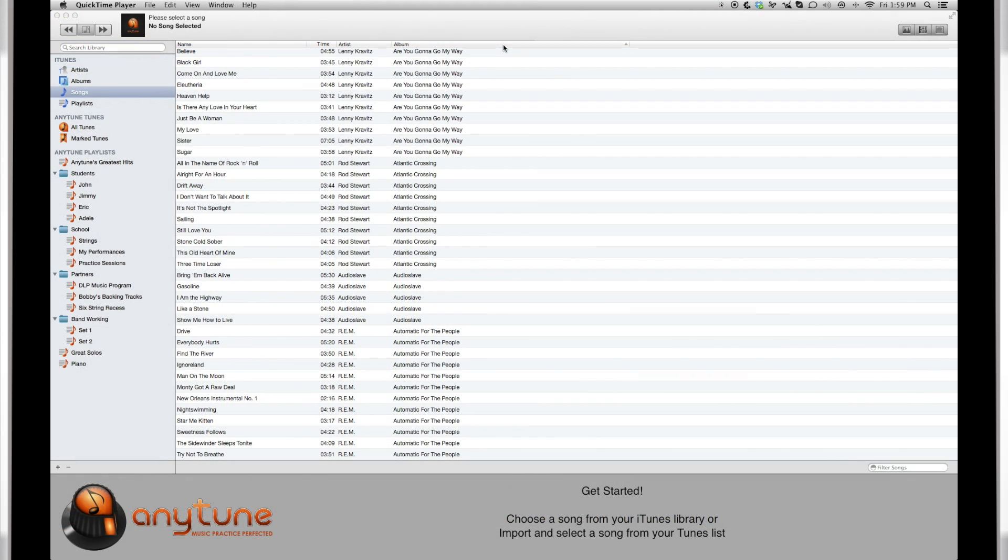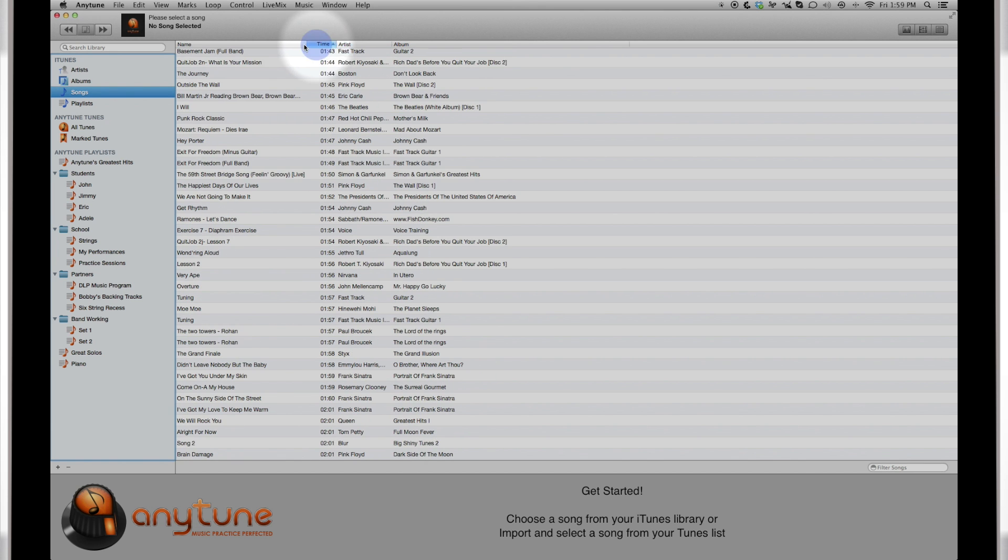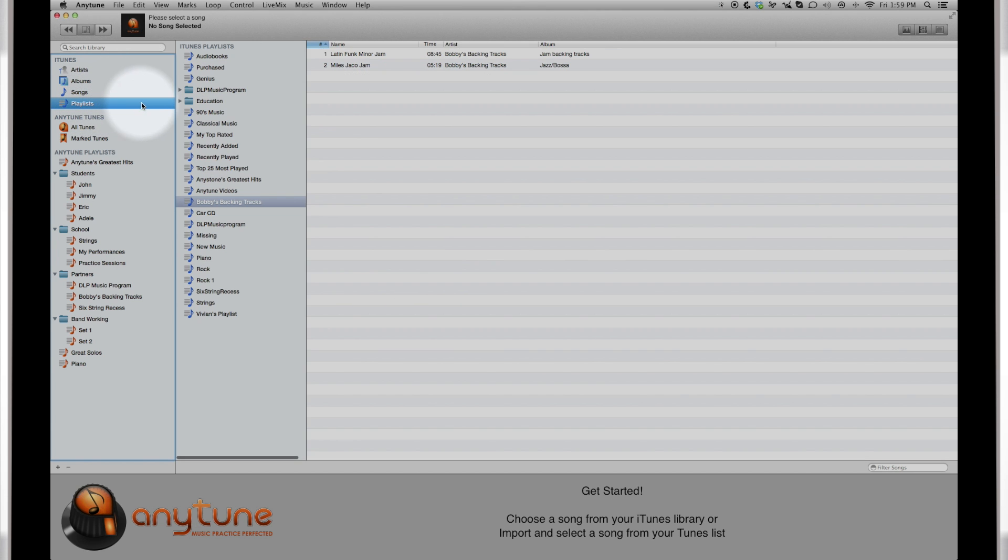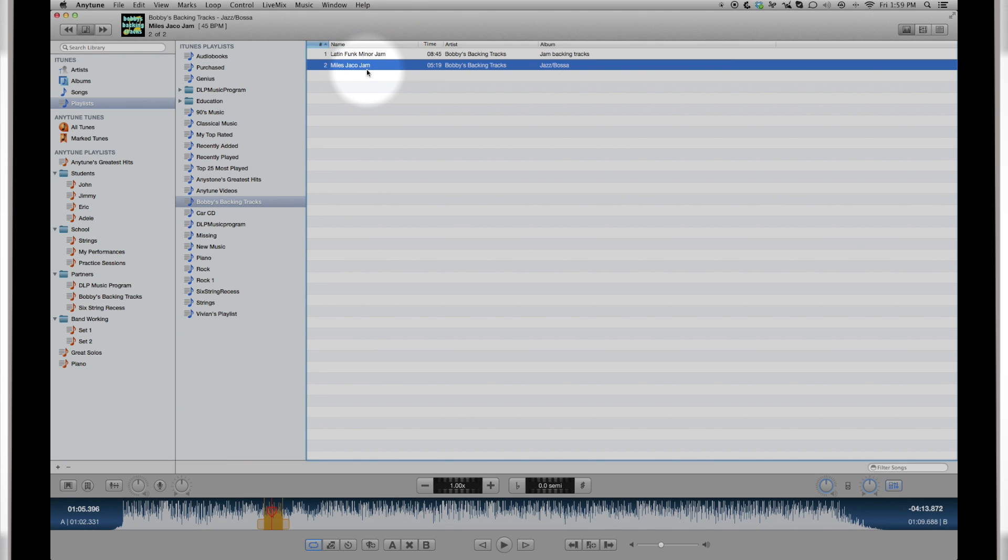Song files are either imported into Anytune or played directly out of your iTunes library. Anytune preferences allow you to copy imported files into Anytune or play them from the original location. Either way, once they are played they'll show up in your All Tunes folder.